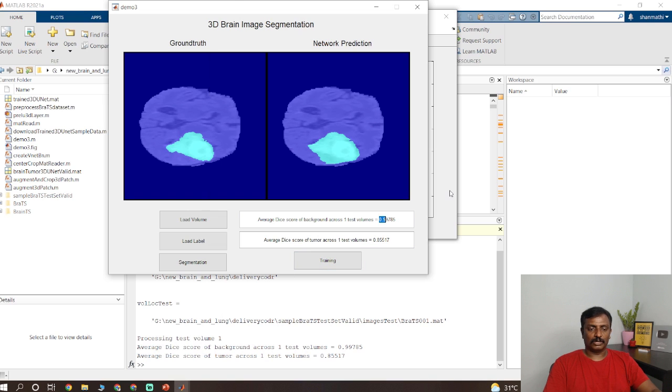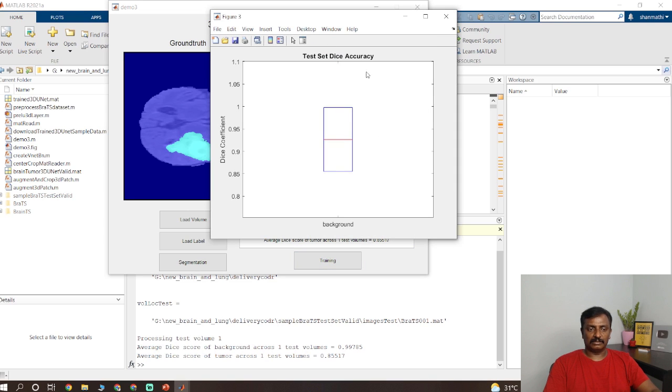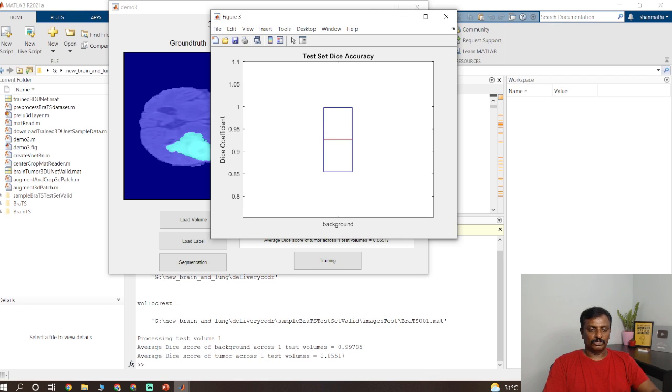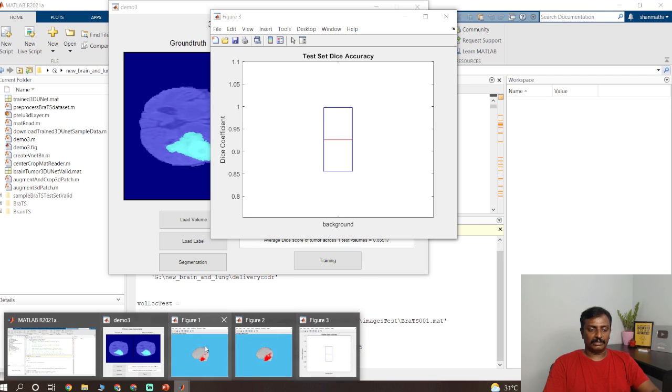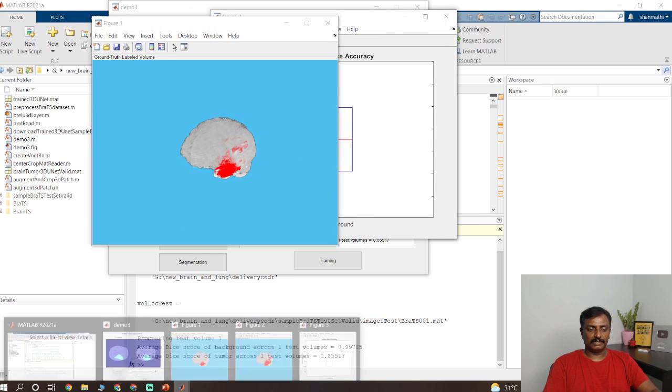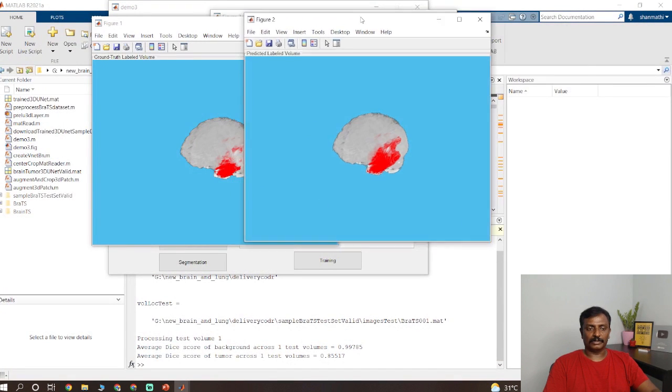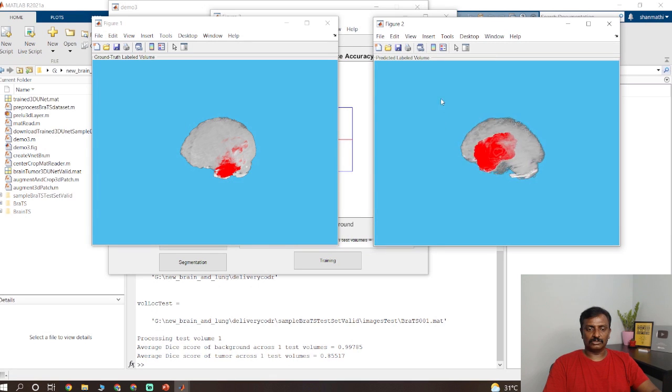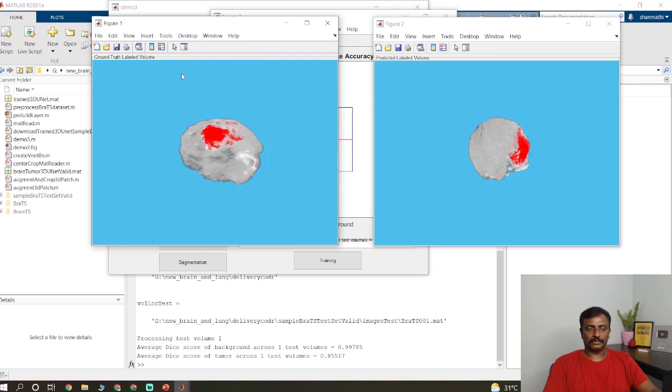So if you check out this, this is a DICE graph, DICE accuracy. And you could compare, this is the ground truth label volume and this is the network predicted label volume. So you could drag and drop and you can check it out.